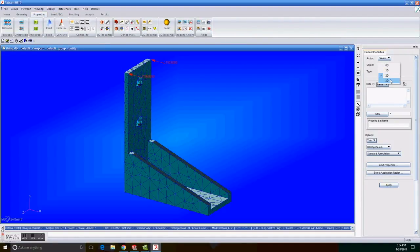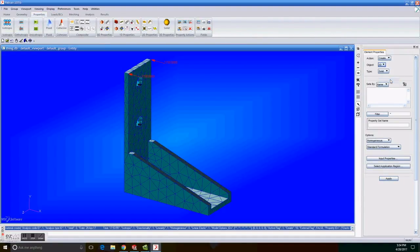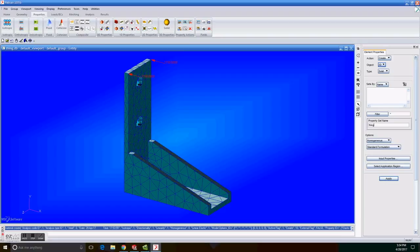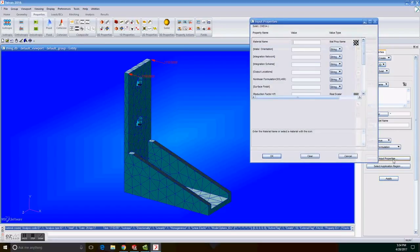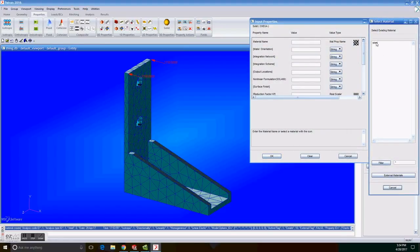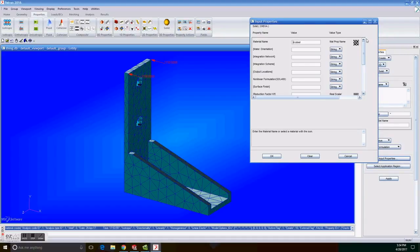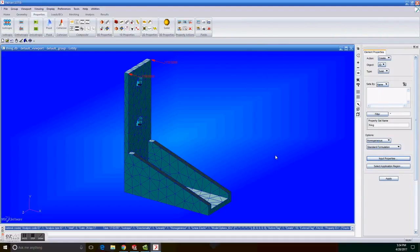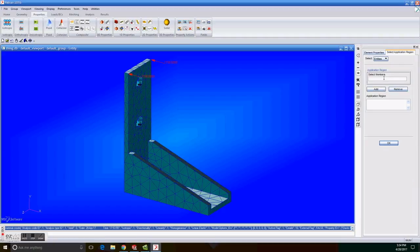On properties we choose create 3D solid, enter the name for property set name, click on input properties, click on mat prop name icon, choose steel from the select material. We click on OK. We click on select members and select the solid. We click on add and then we click on apply.